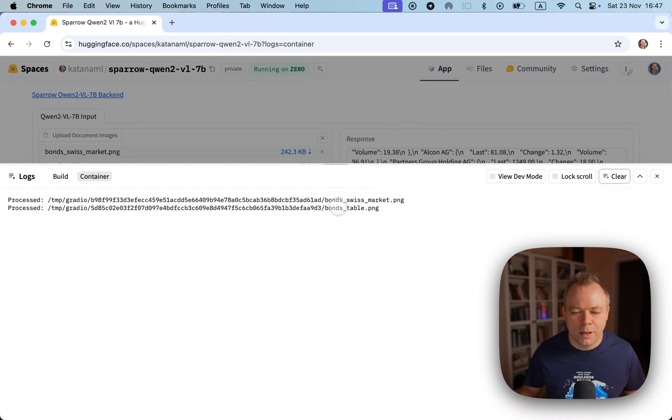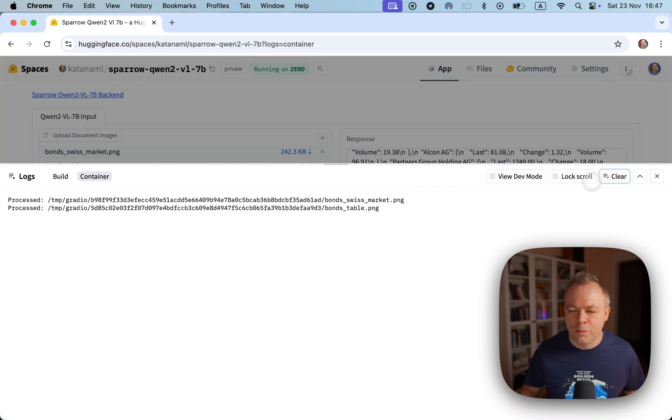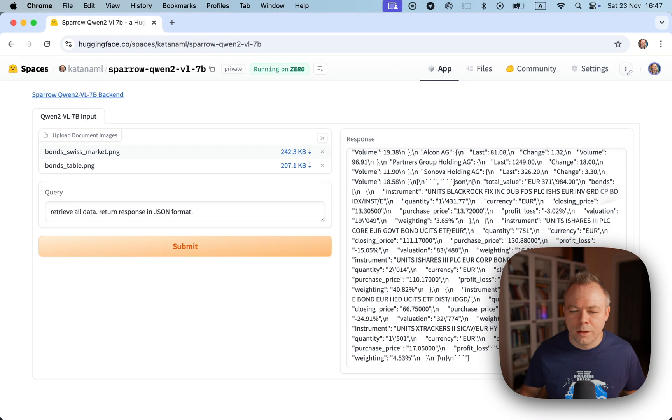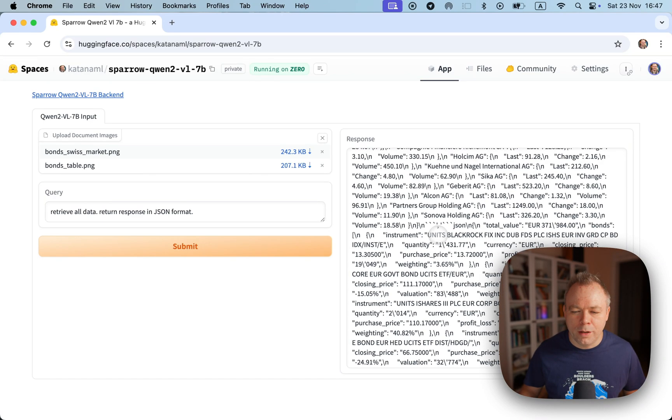Here we go, we got Swiss market and bonds table both being processed and here we get the response.